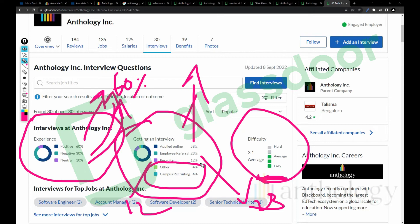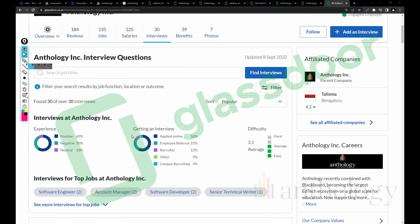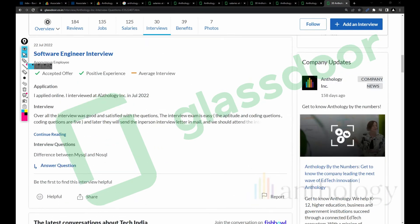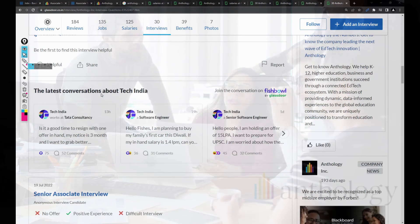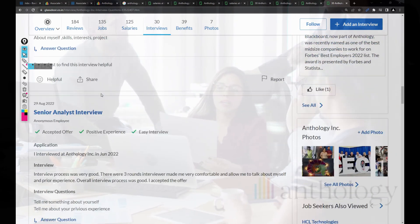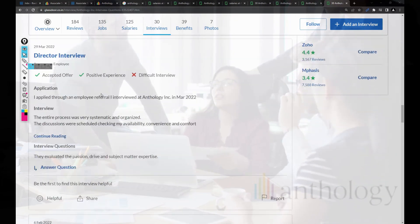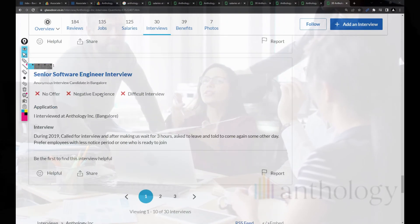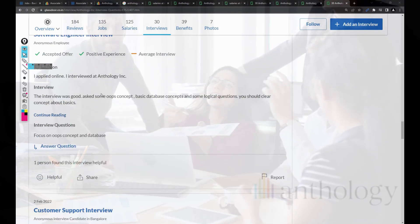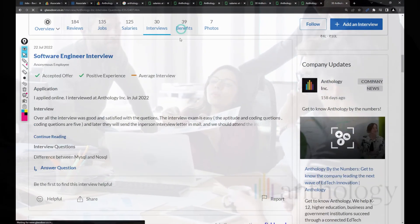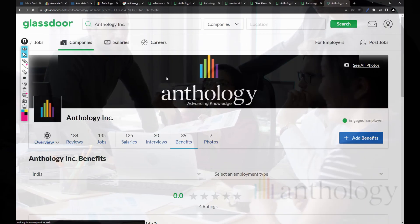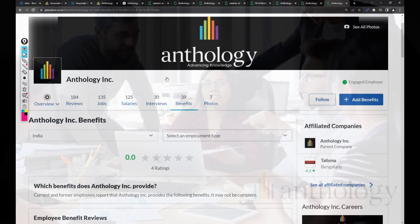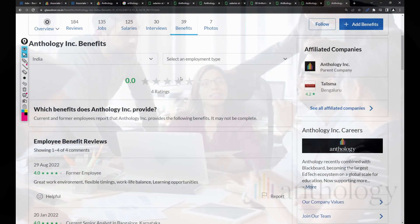Recruiter 12%, other, and campus recruiting 4%. If you know someone in the Anthology company for the Associate Support Analyst position, you can reach them and might get an opportunity to give an interview. I recommend you go through all this - you might get interview questions as well, which will be definitely helpful.